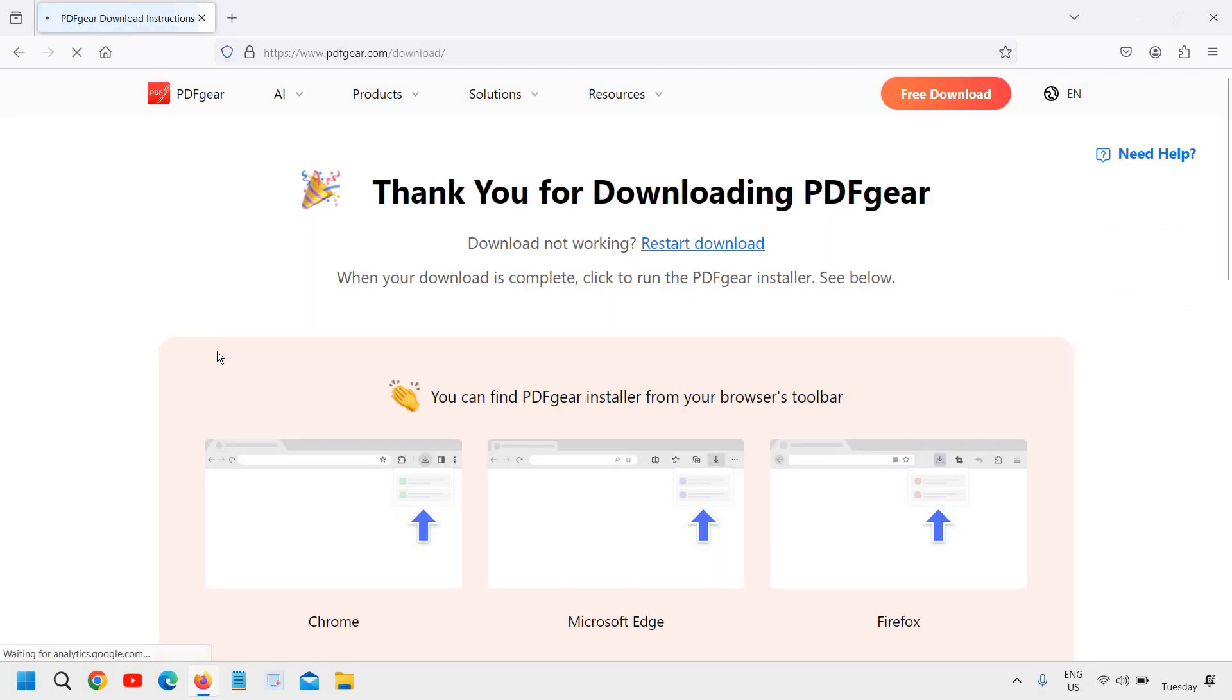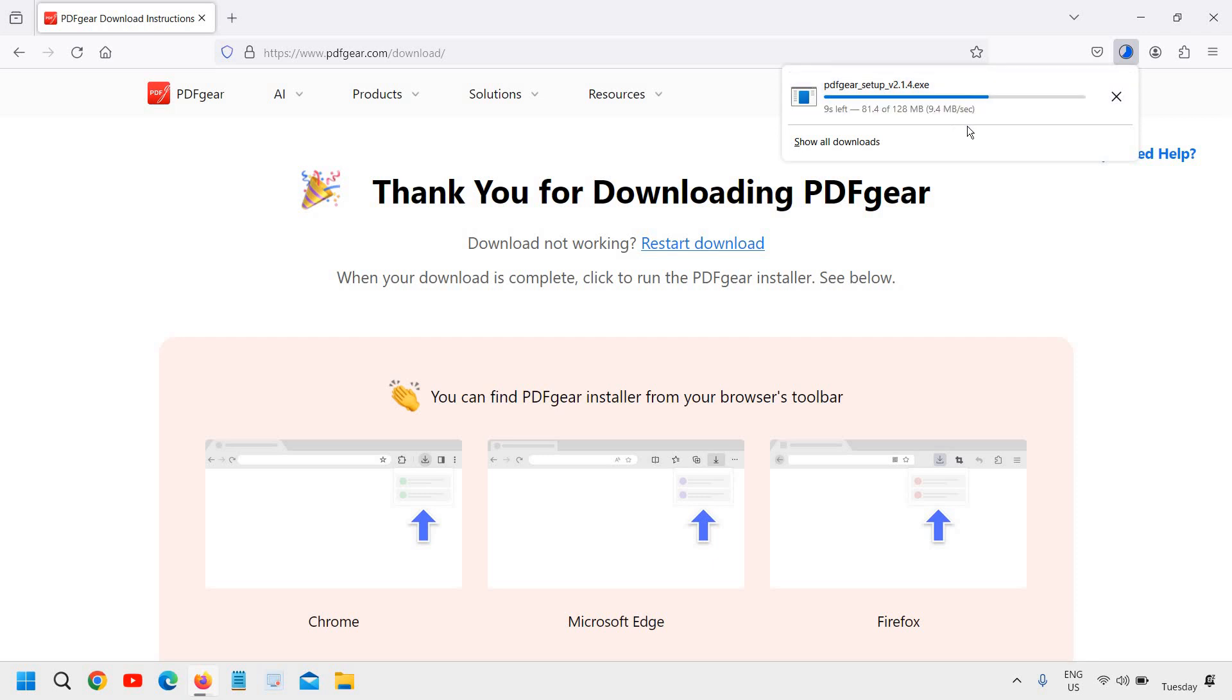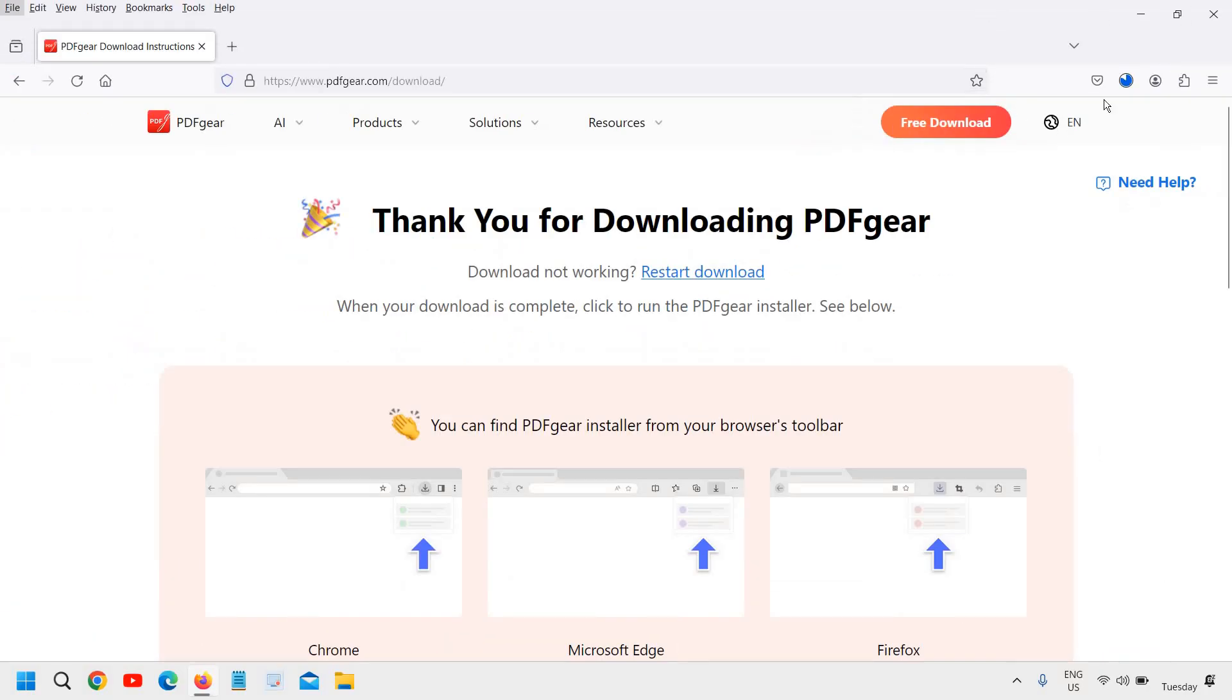So I will click on that and a file of 128 MB will be downloaded. You can see right here it is getting downloaded and very soon we will be able to install it.